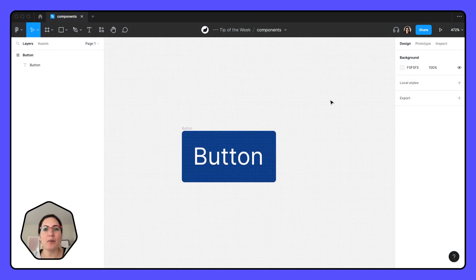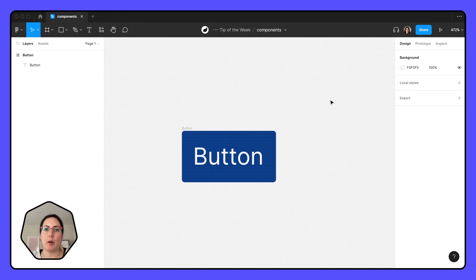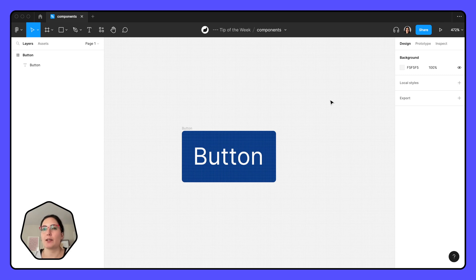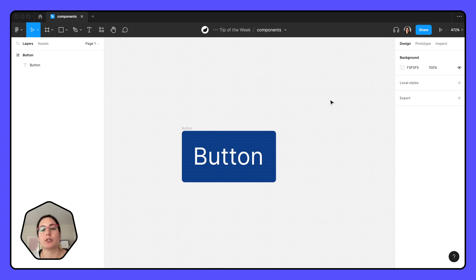Hey friends, today I want to bring it back all the way to the beginning and talk a little bit about components. This will be really helpful for you if you're just starting out on Figma, or if you feel like you never really grasped components. This will be helpful in understanding why you use components, what even are they, and how to create them.